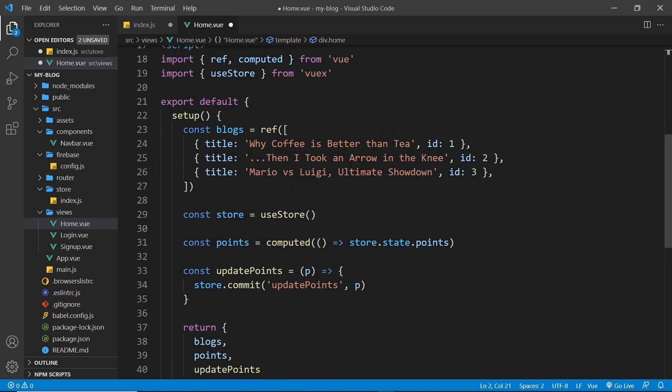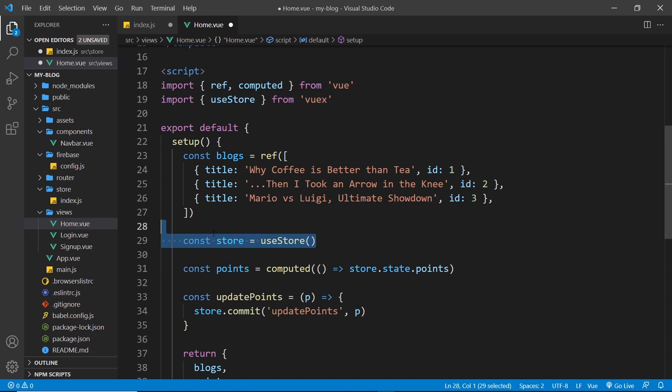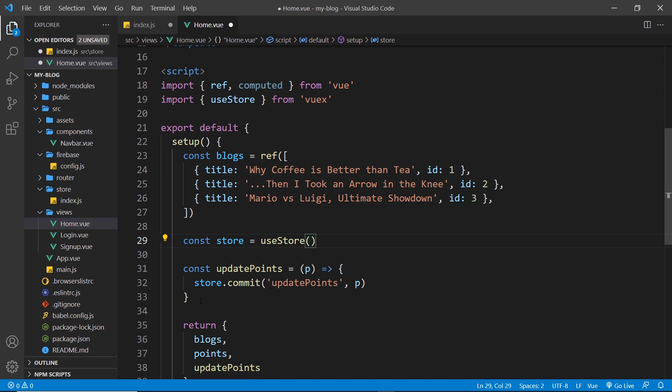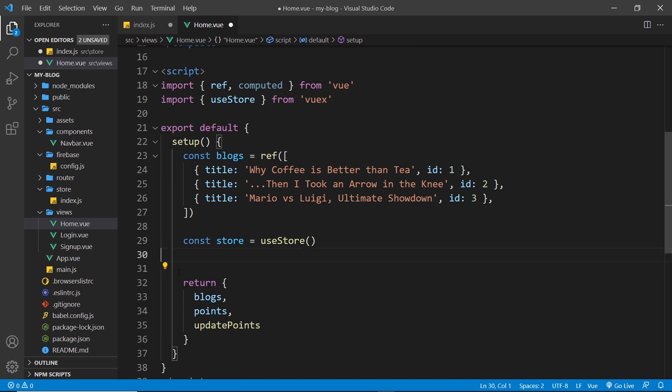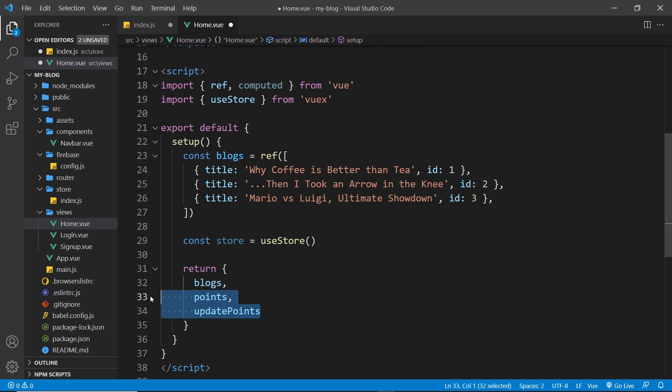We don't need that anymore because we're not going to be working with those points anymore. And then down here we're still going to import the store, this use store function and grab the store. We don't need the points though so we can get rid of that, and we don't need update points either so we can get rid of that as well, and we can get rid of these things, rather these two things right here as well.